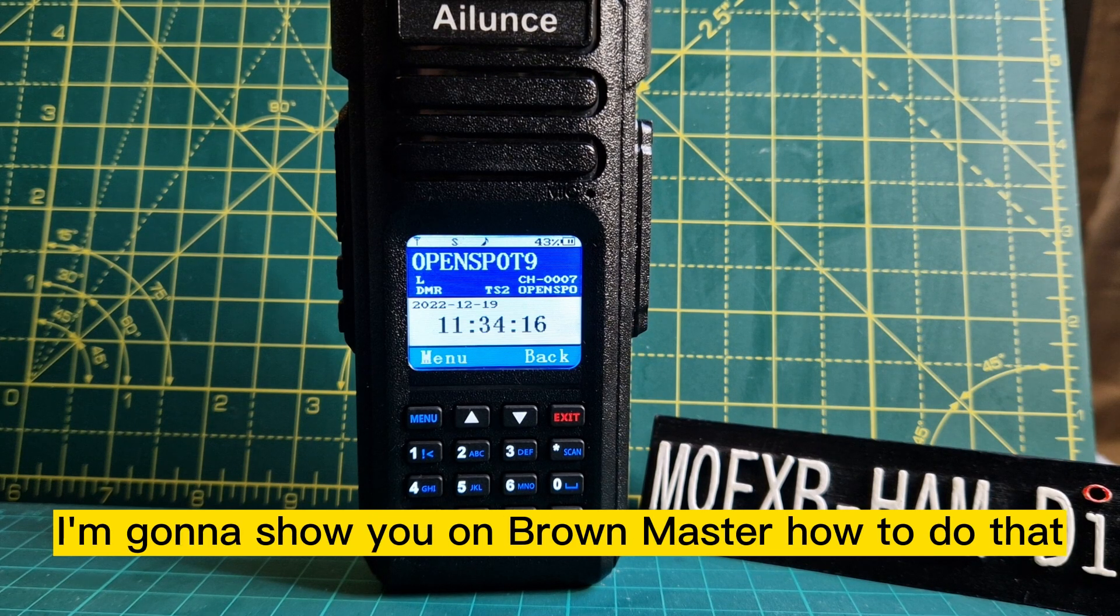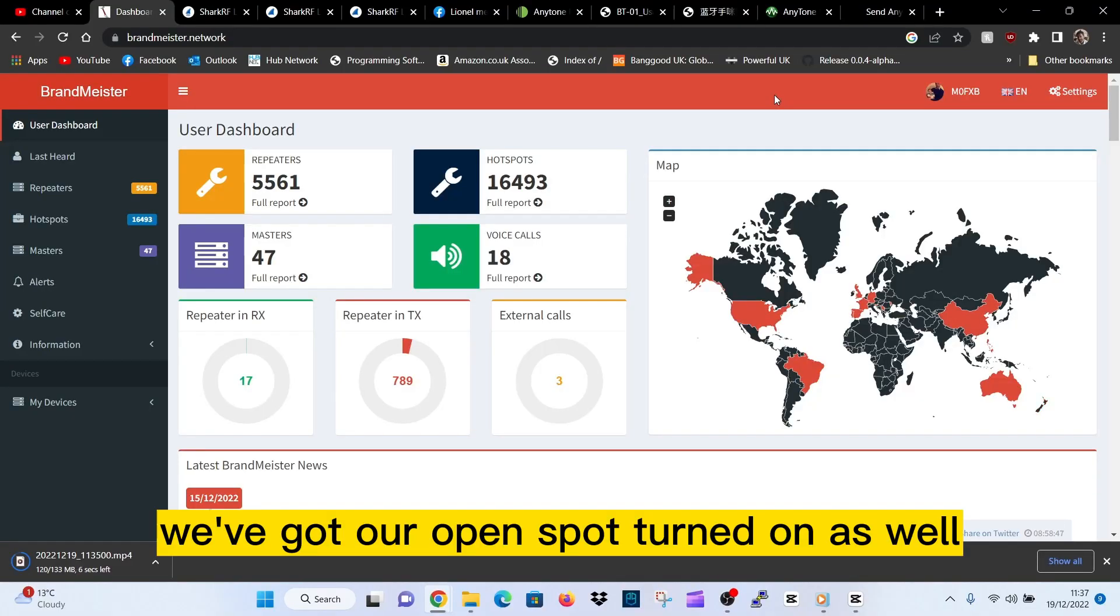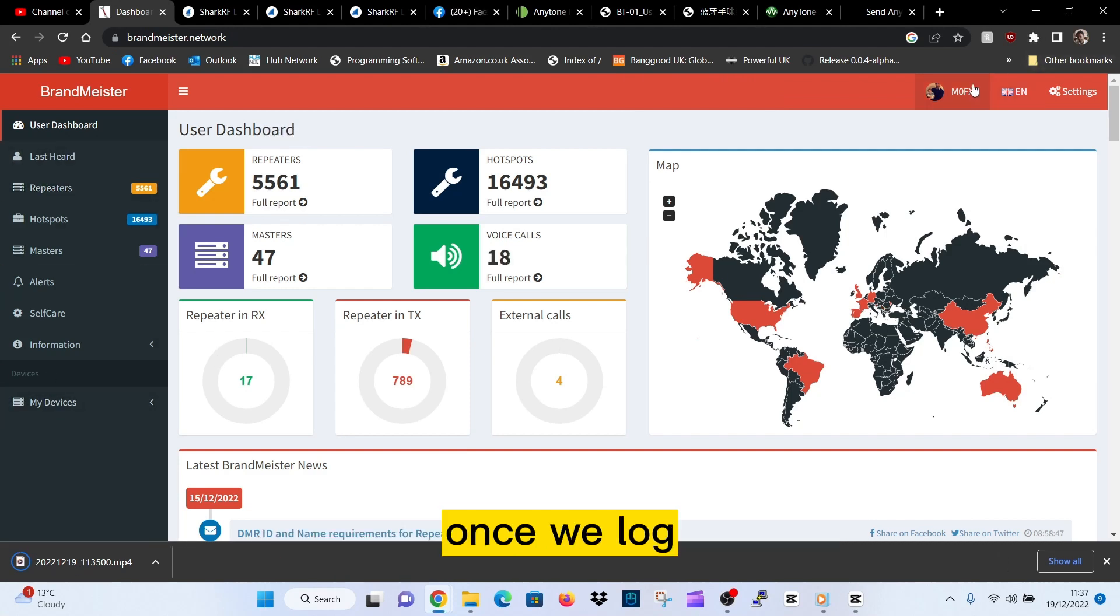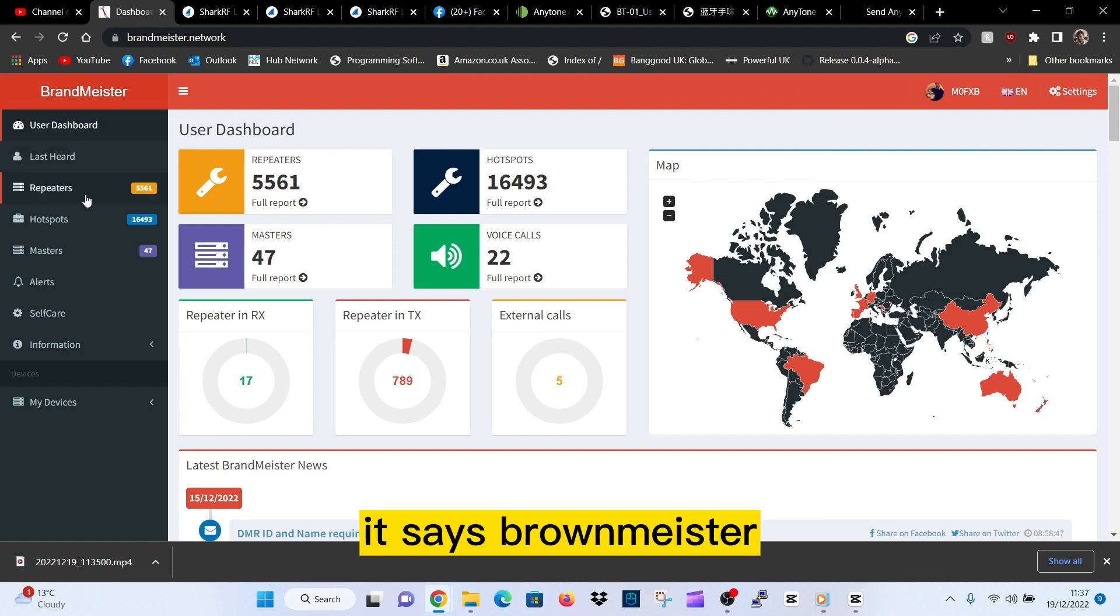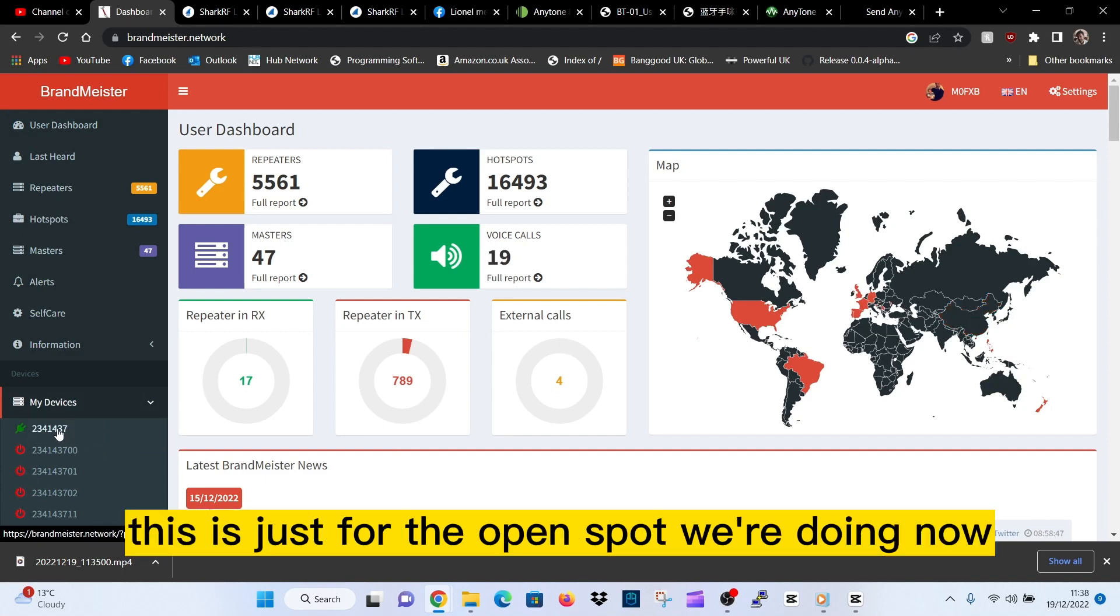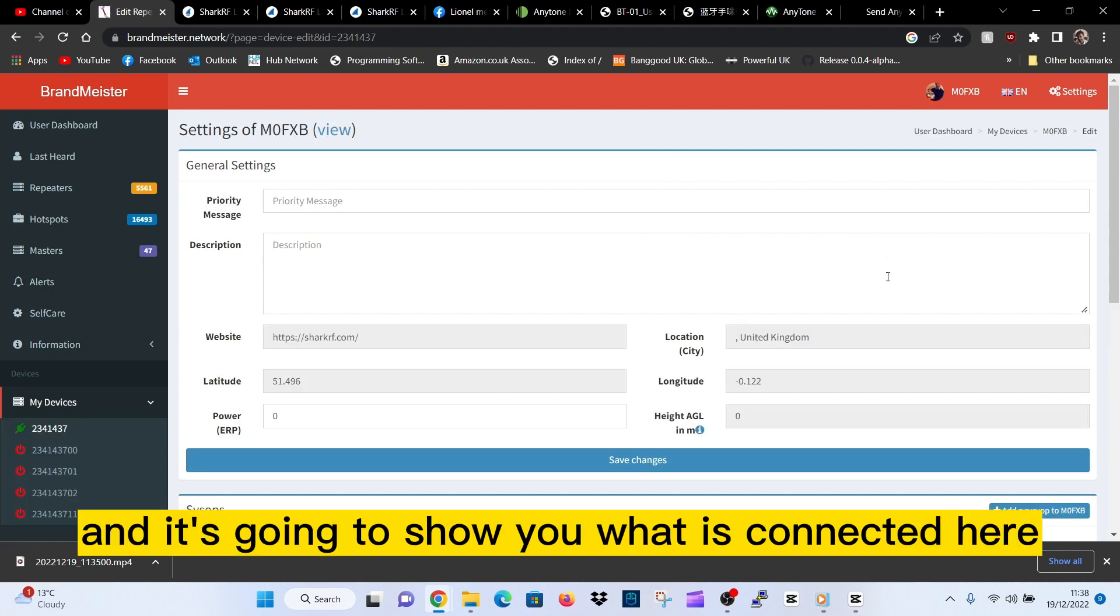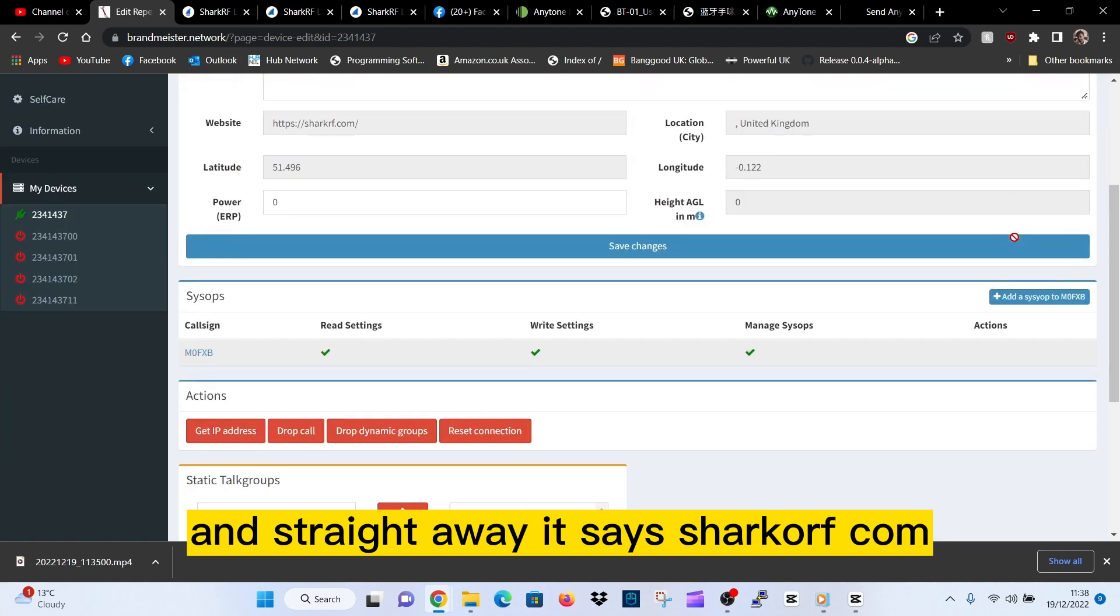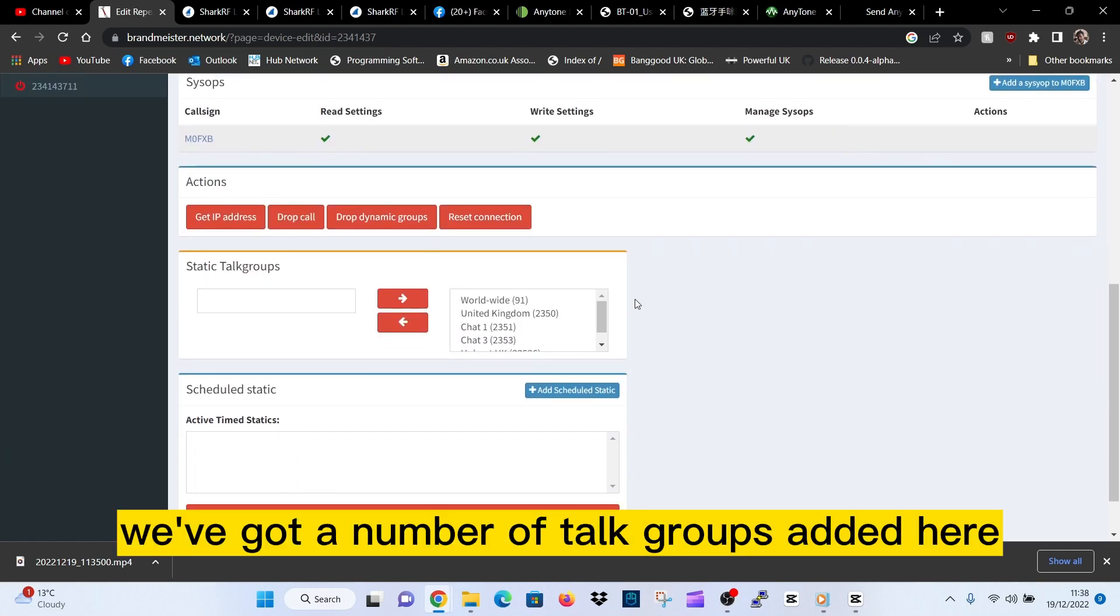I'm going to show you on Brandmeister how to do that. We've got our OpenSpot turned on as well. Let's go to Brandmeister. Click here once you log in. You have to log in and create yourself an account. Go to the left here, click Brandmeister, scroll down until it says My Devices. Turn off all your other hotspots - this is just for the OpenSpot we're doing now. Click your DMR number there and it's going to show you what is connected. Straight away it says sharkrf.com so you know that's there.